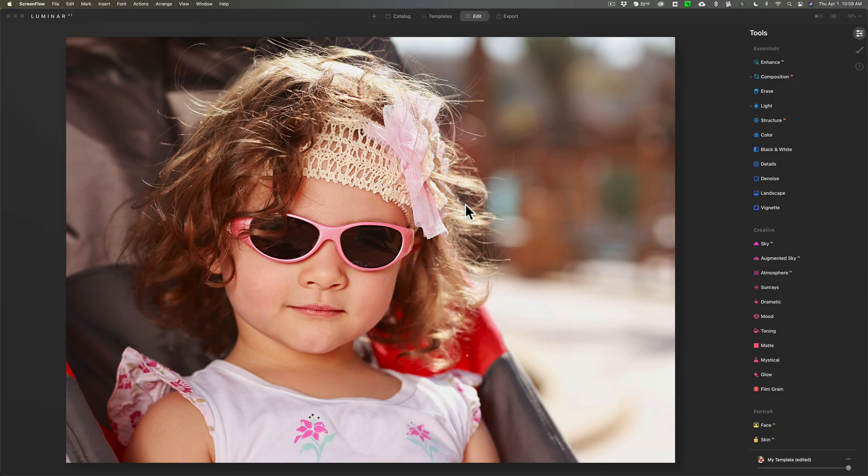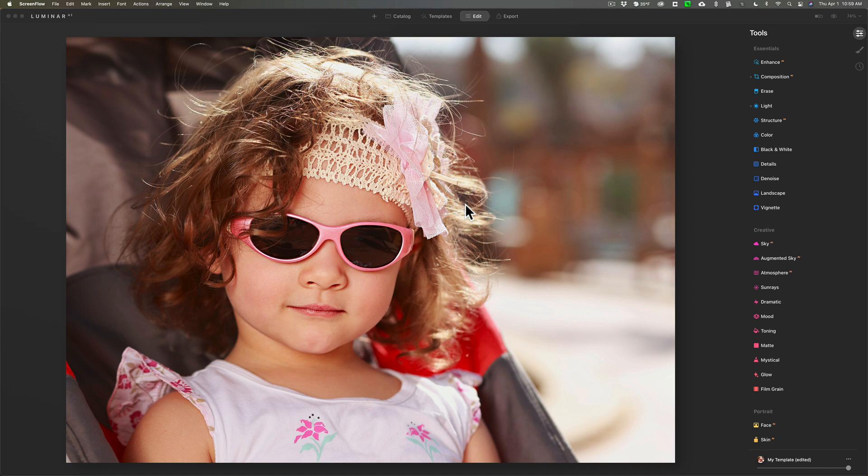Hey guys, this is Anthony Morganti. I am mrphotographer.com. Over the next few weeks I thought I'd do a series of very short Luminar AI videos, just giving you a real quick tip on how to do something in Luminar AI.